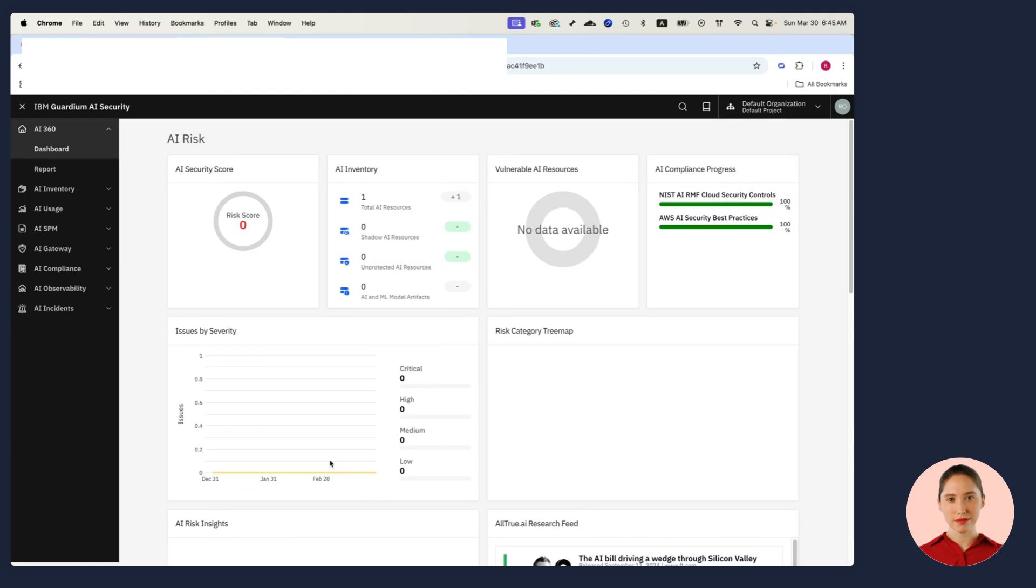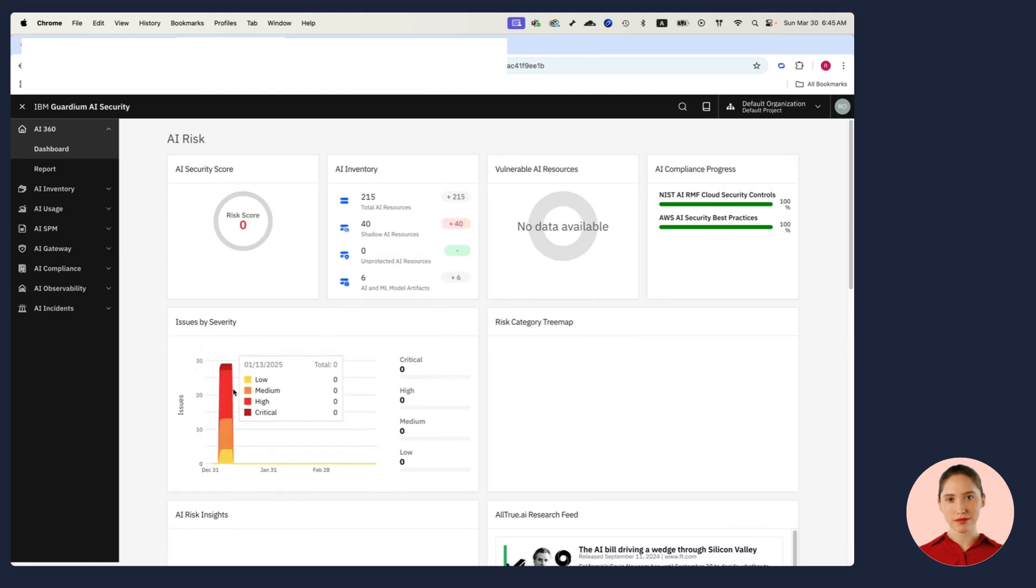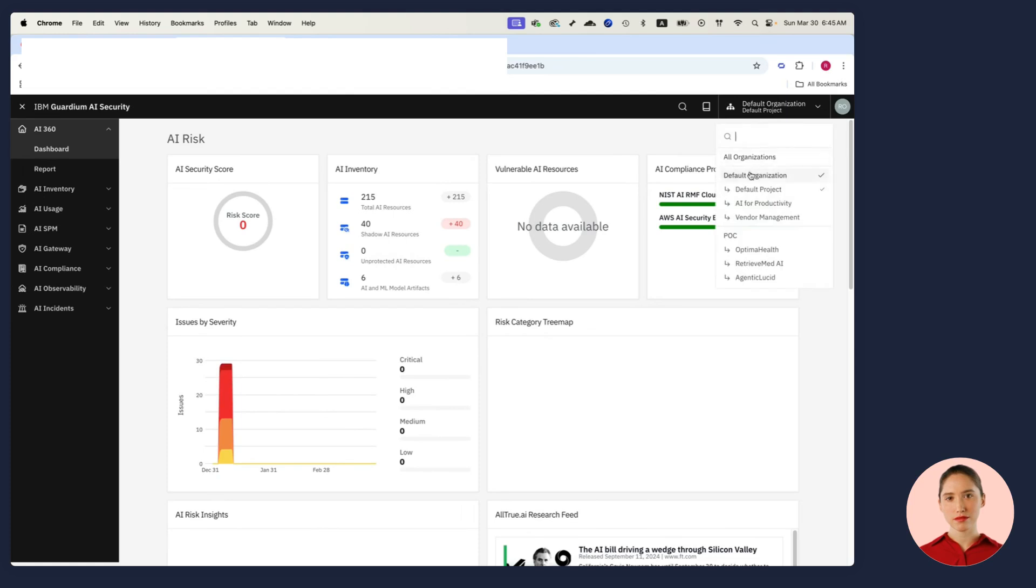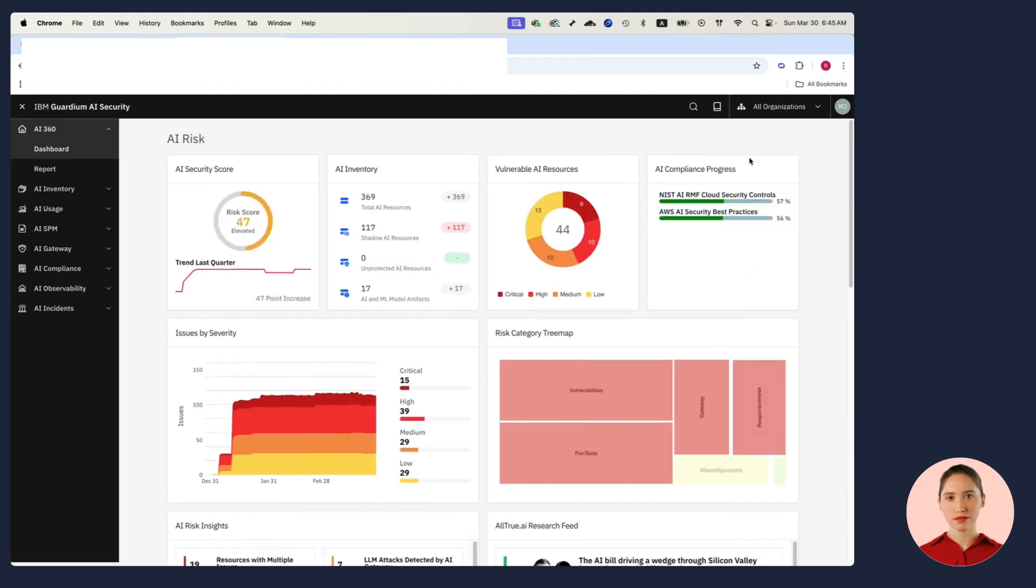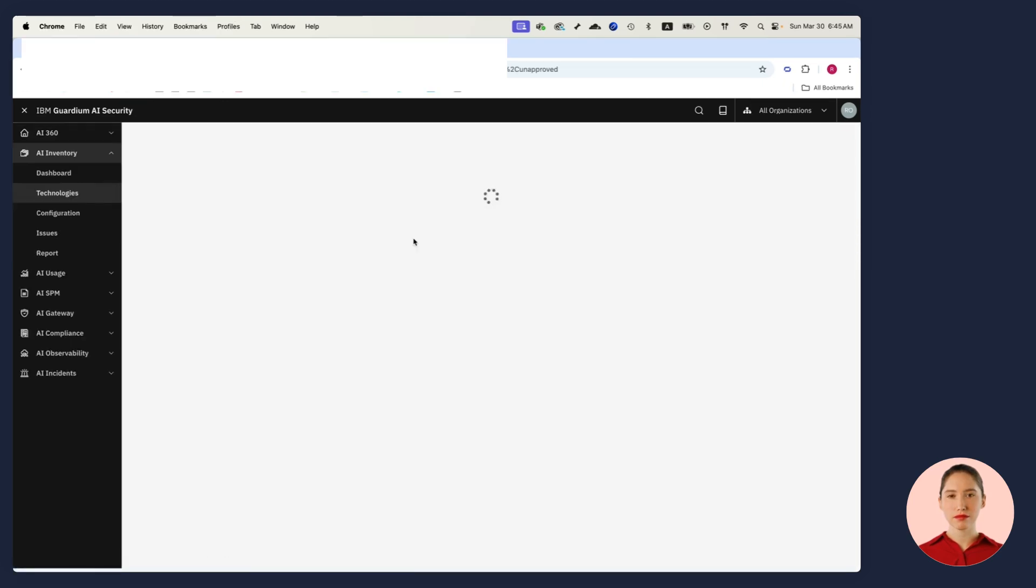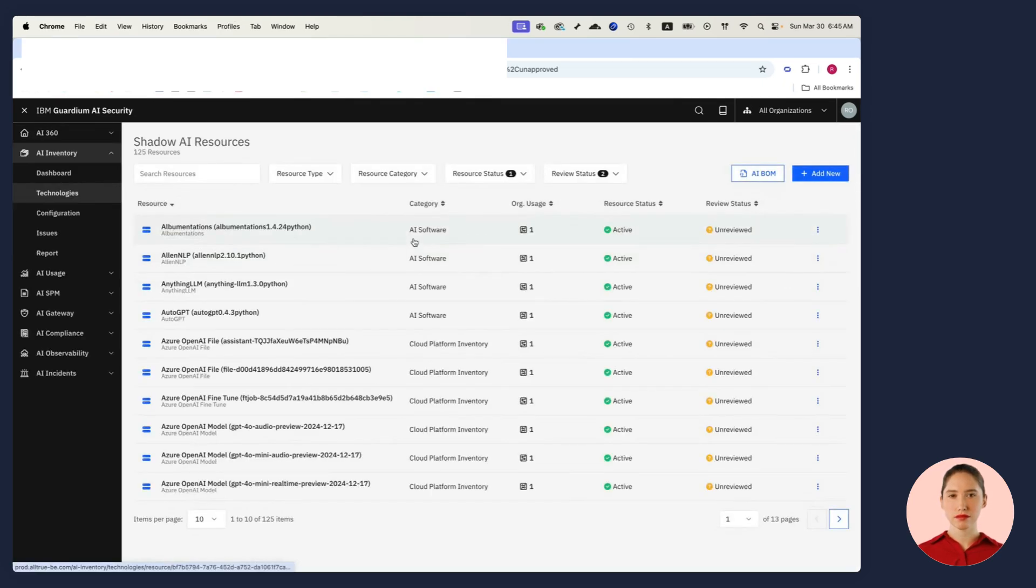The same thing is true in this project. I resolved all my issues and I now have a risk score of zero and I'm in compliance, but at the full organization level I still have some issues. For example, I have quite a number of Shadow AI resources. Let me drill down here and see what's going on.